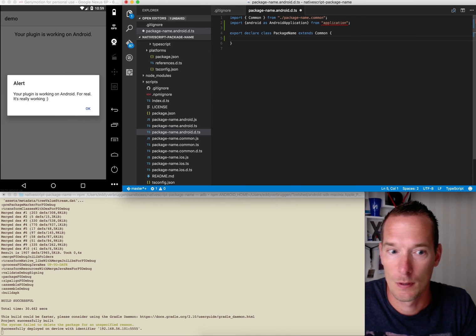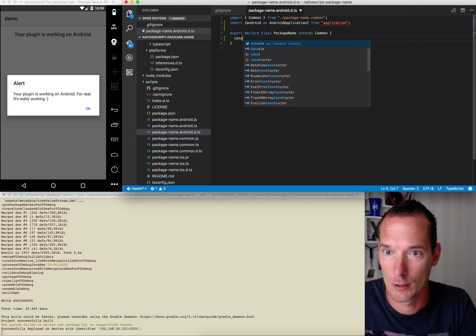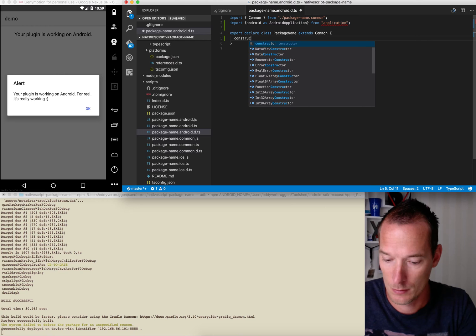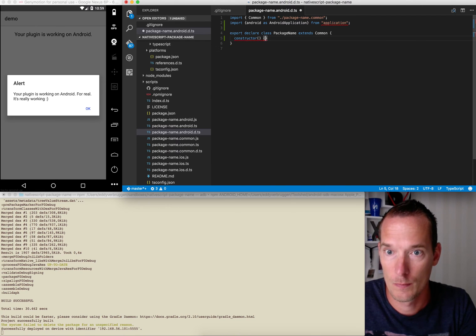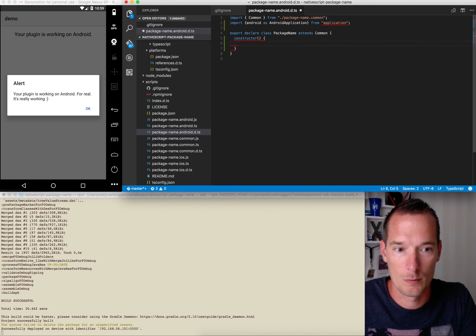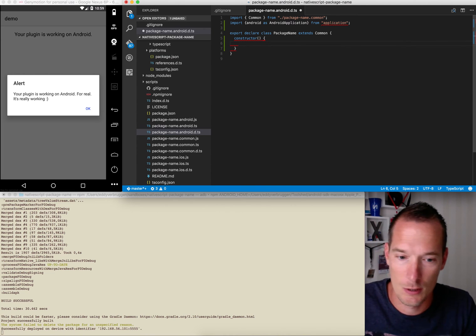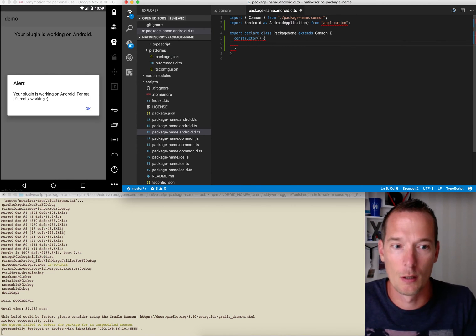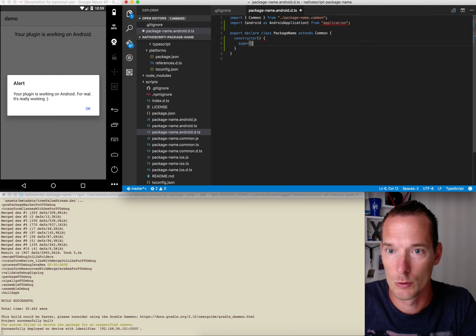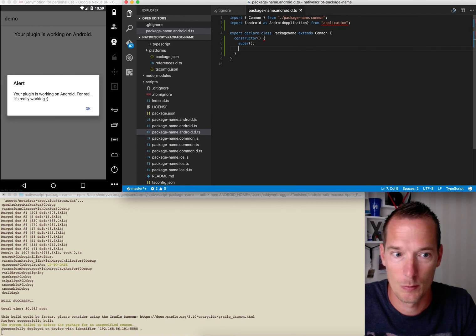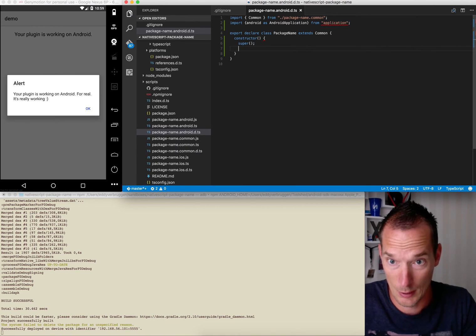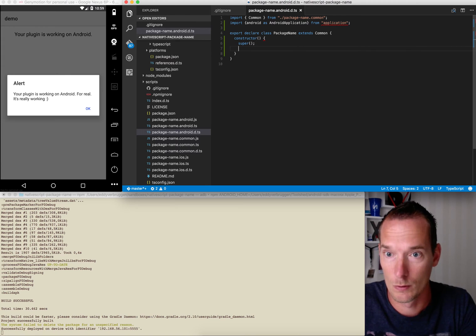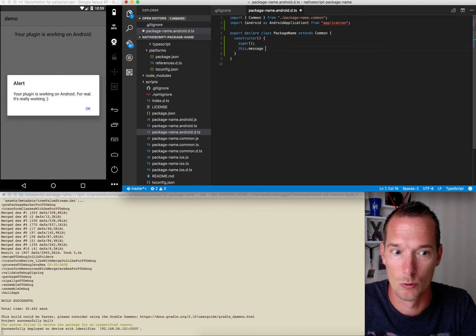So now we want to have a constructor here as well, and you can implement it any way you like of course, but I'm just going to overwrite that message which is set in the common file. So I have to call super, otherwise the TypeScript compiler won't be that happy. And we're going to set that message to...